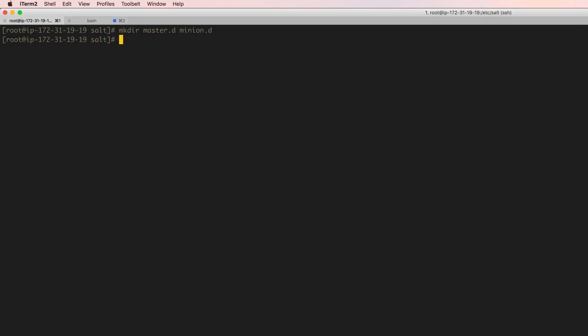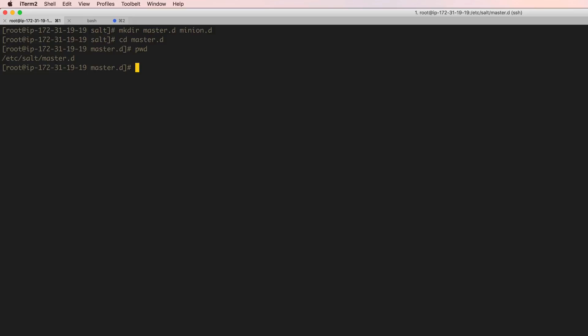So let's go ahead and do that. Let's go into our master.d directory, and again this is in /etc/salt/master.d. Whatever configuration we want salt to know about, we have to have it in the /etc/salt directory and name them .conf.